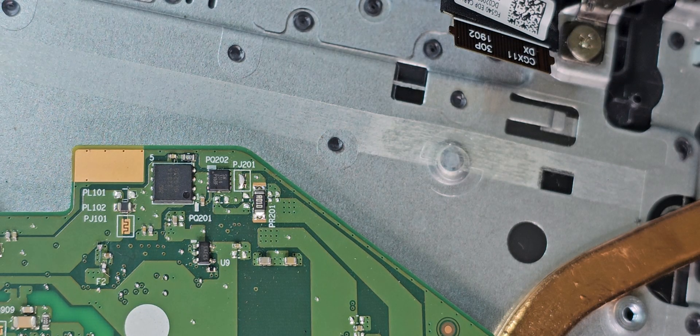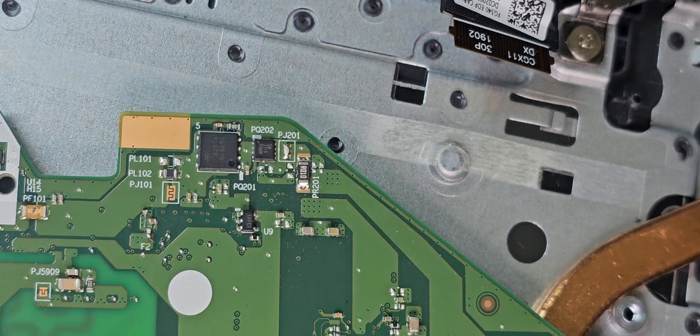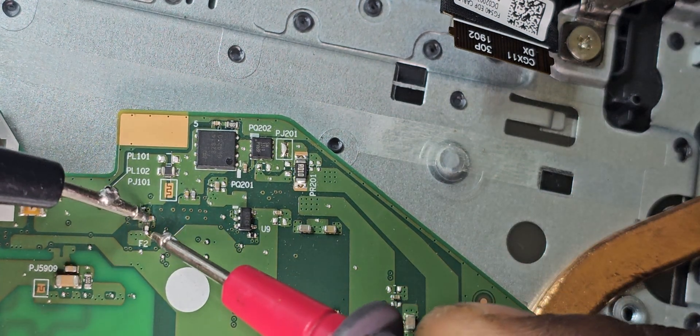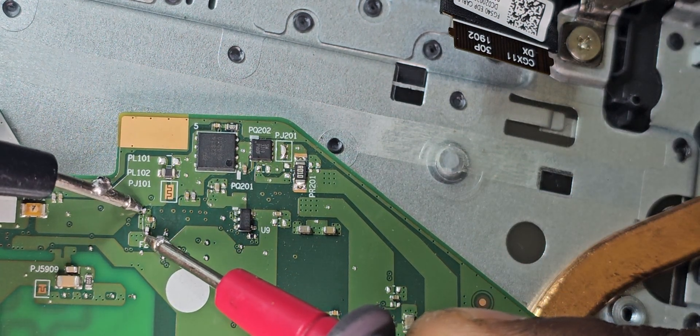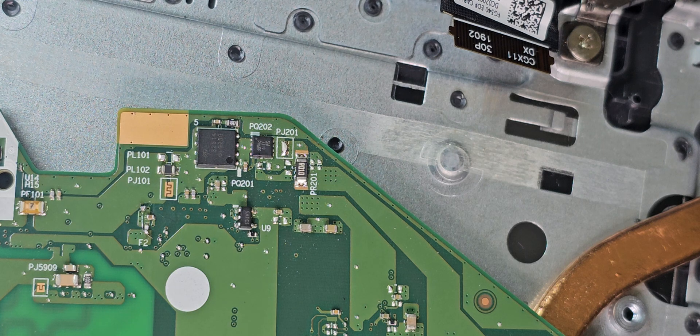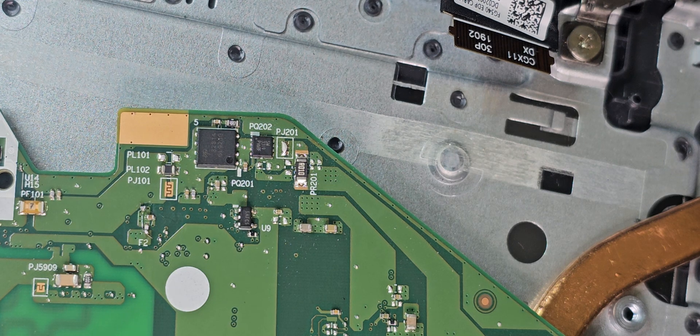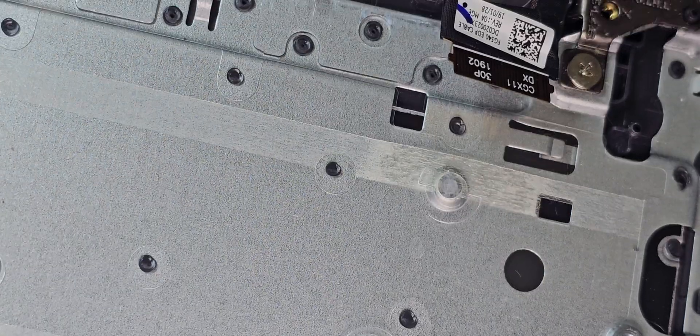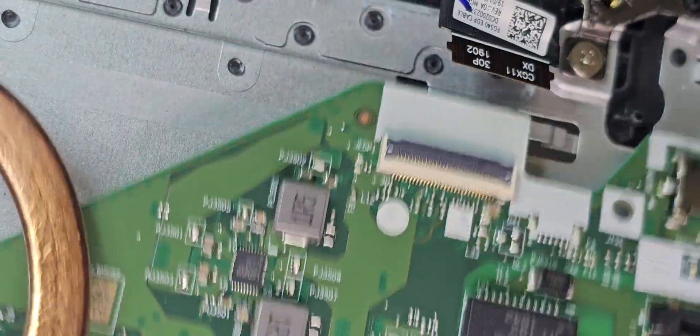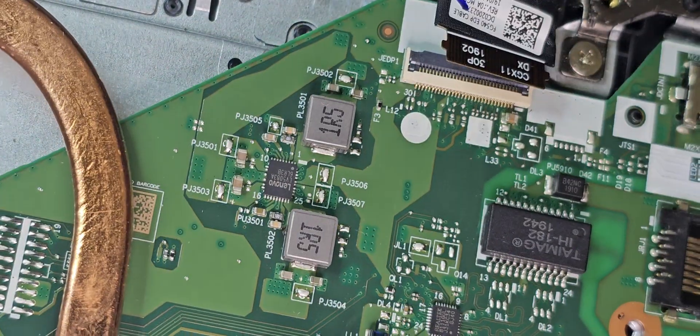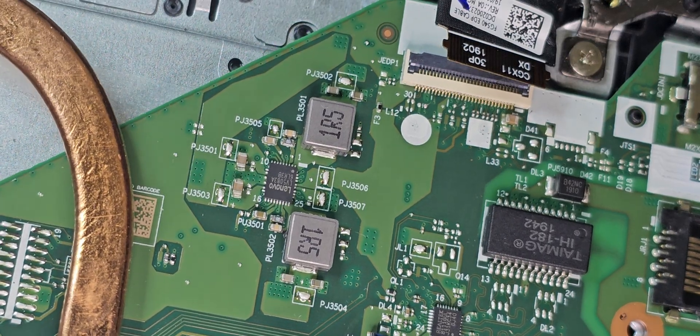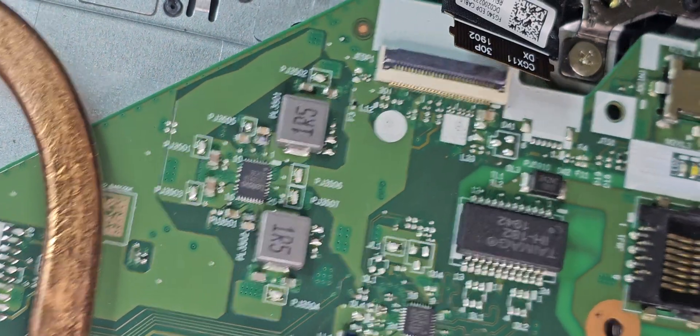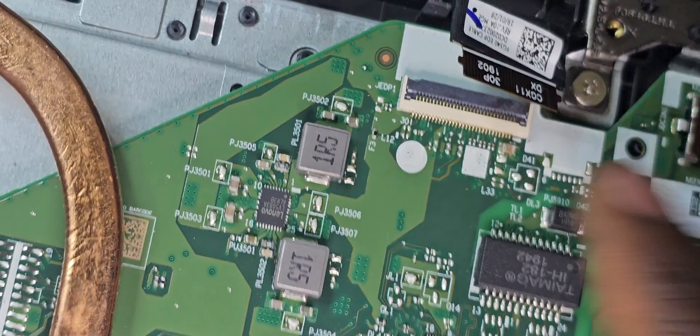Now we can check if we have continuity over there. So now we're good. Let's put the motherboard back in properly and we can test it out.